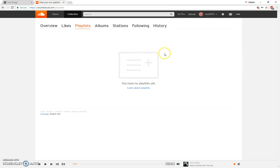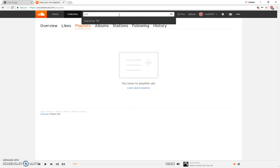In order to create a playlist on SoundCloud you have to search the song or artist first and then create the playlist. So for example I will search an artist.